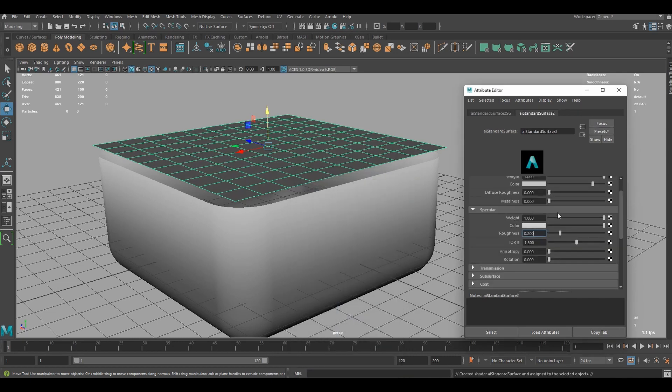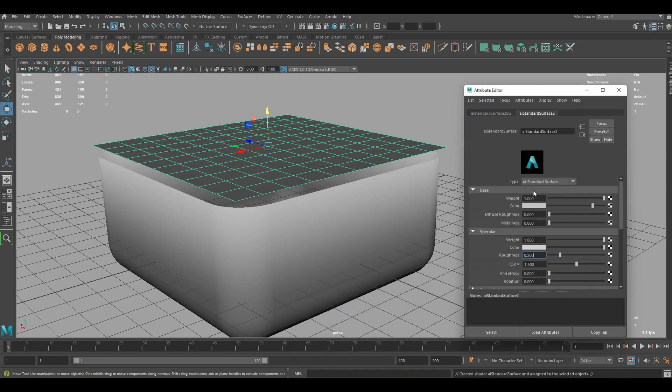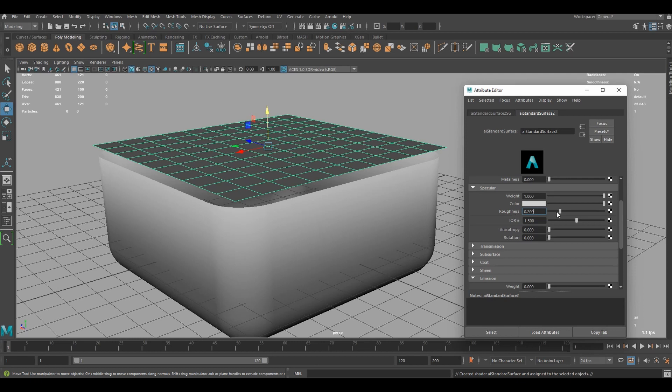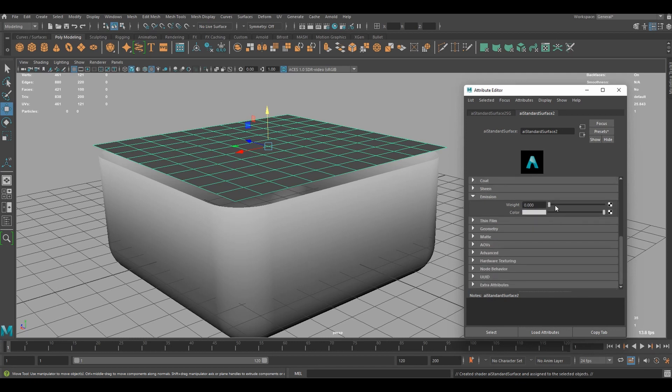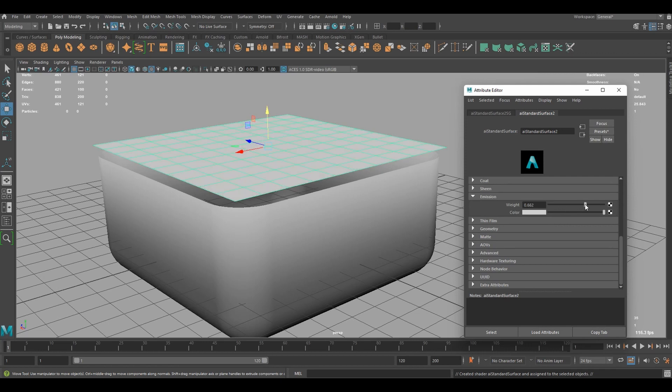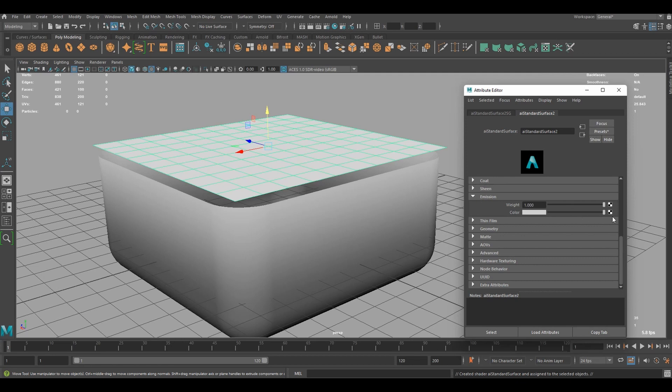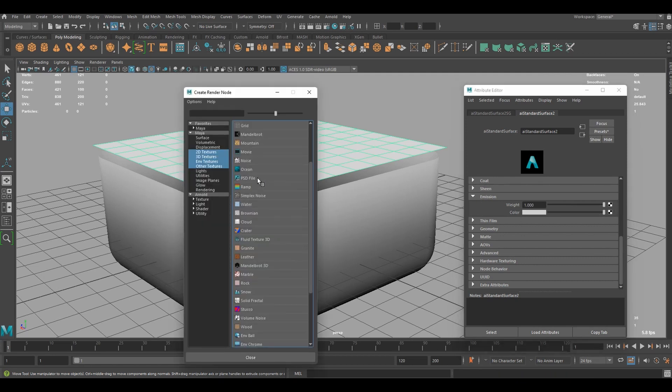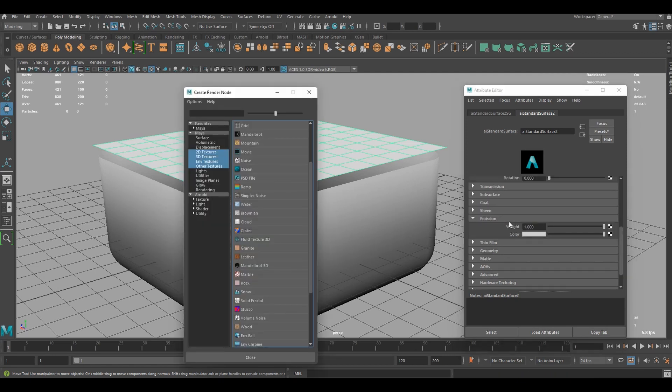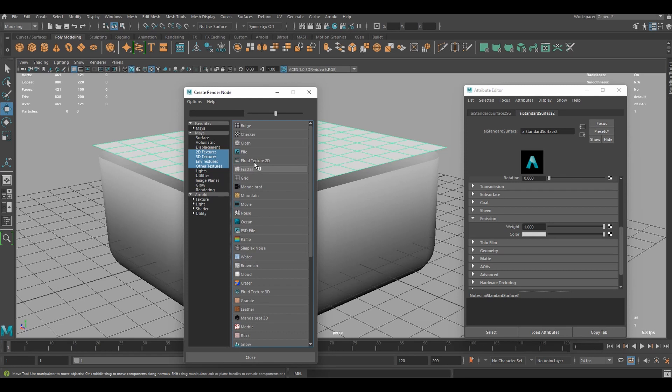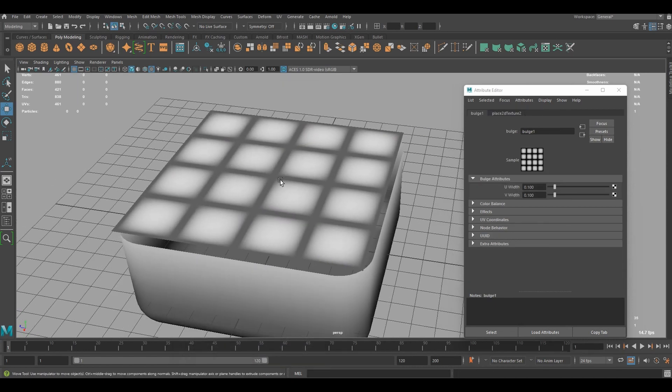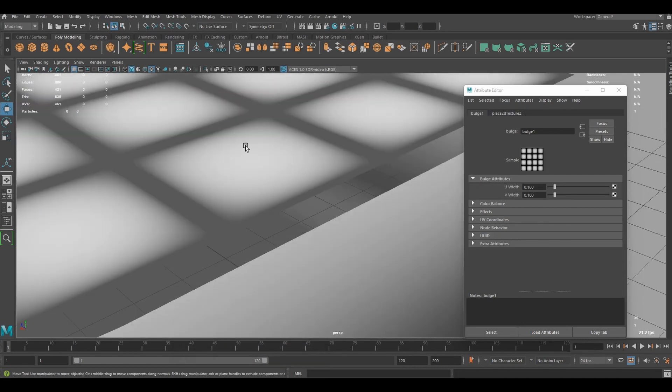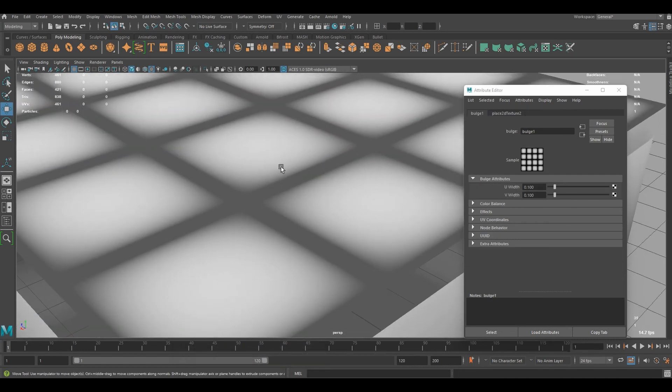And going to use the same AI standard surface and ignore everything. Also, I'm going to increase roughness for this one, by the way. And as I did before, I'm going to increase weight for emission and connect the new texture to the color. And this time, I'm going to use bulge. You could also use close or even checker, grid. It doesn't matter. But I think bulge is better because it's got softer edge. You could also do it in close texture. But I'm going to use bulge for this tutorial.